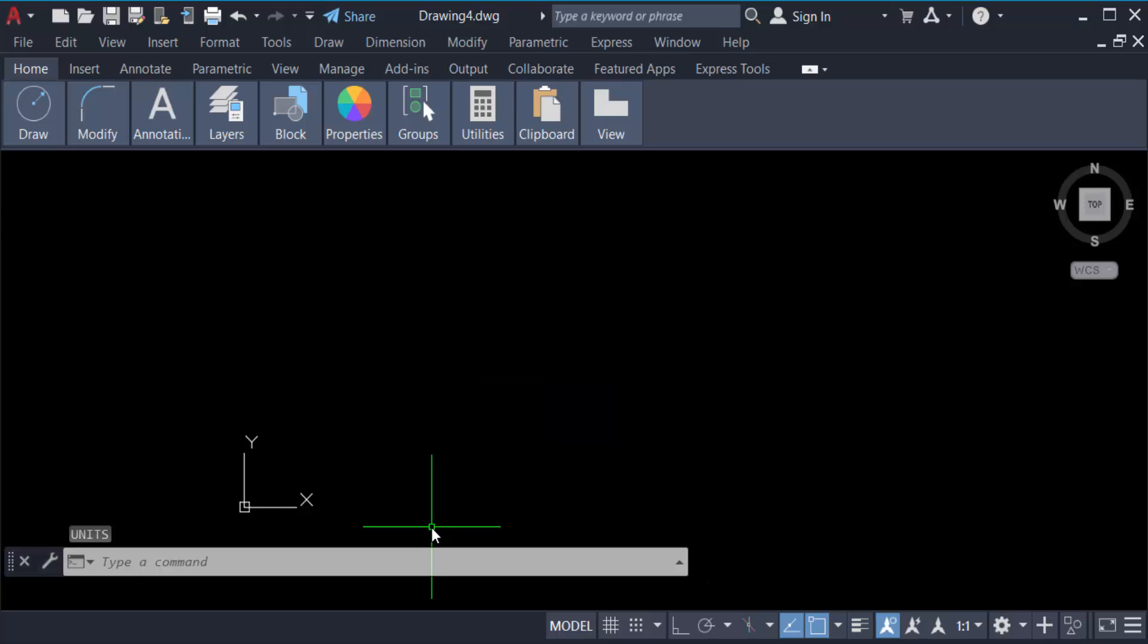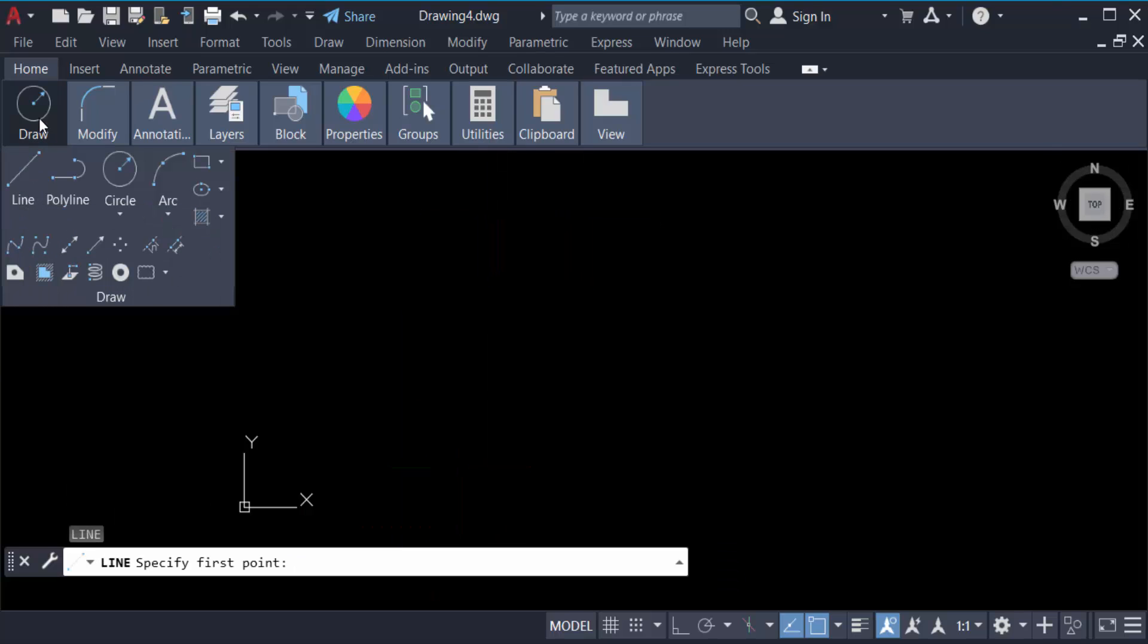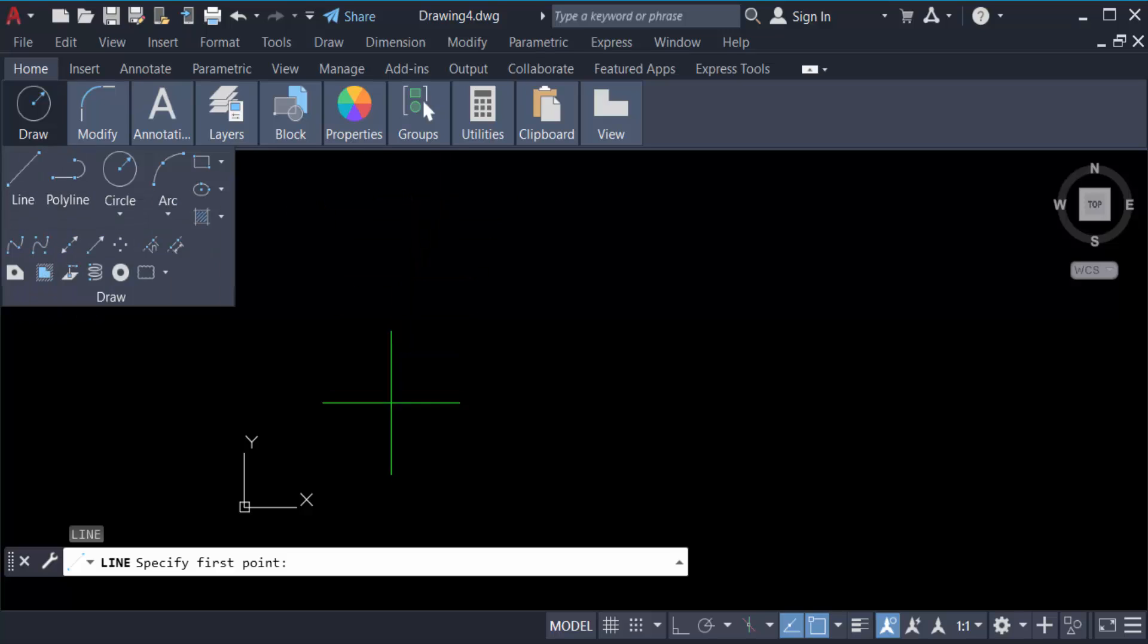Now I type the command L for line and press Enter. You have to find this line in Draw mode. Just go ahead and press this line and create a line.